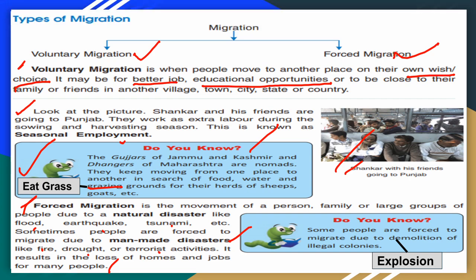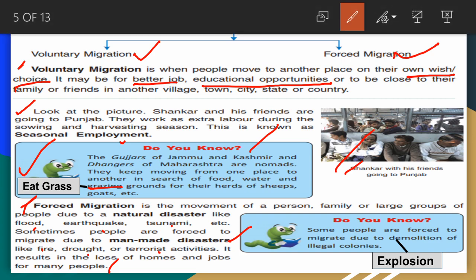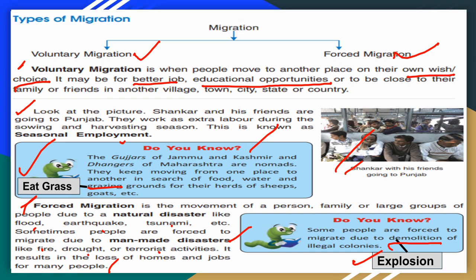Do you know? Some people are also forced to migrate due to demolition — underline 'demolition' and write the meaning: explosion/removal of illegal colonies. Sometimes when the government demolishes illegal colonies, people are also forced to migrate. These were the contents of pages 9, 10, and 11 of our book.